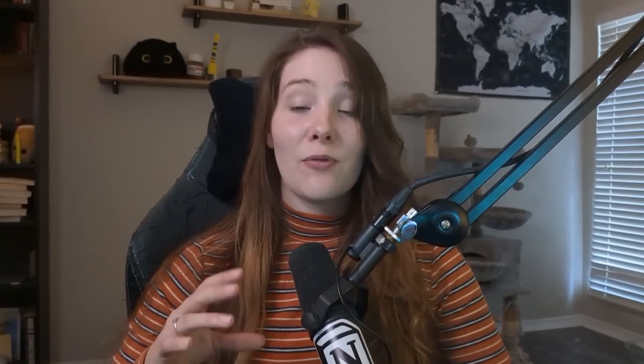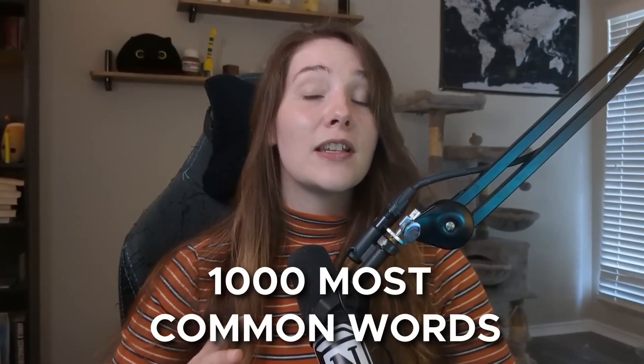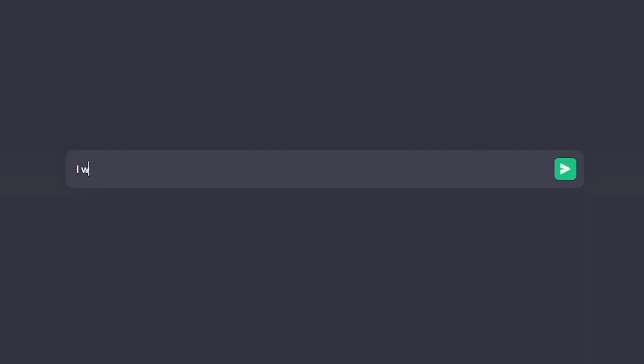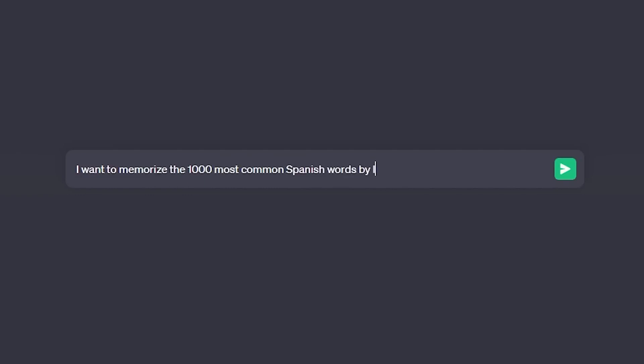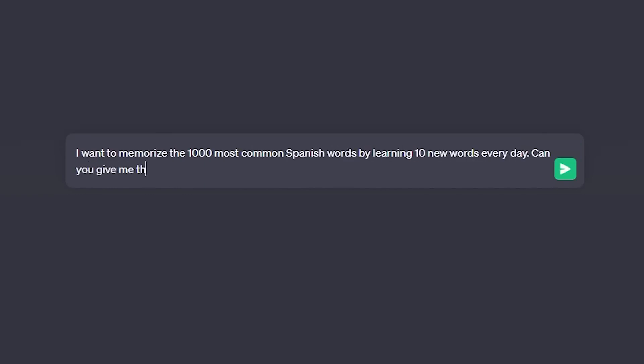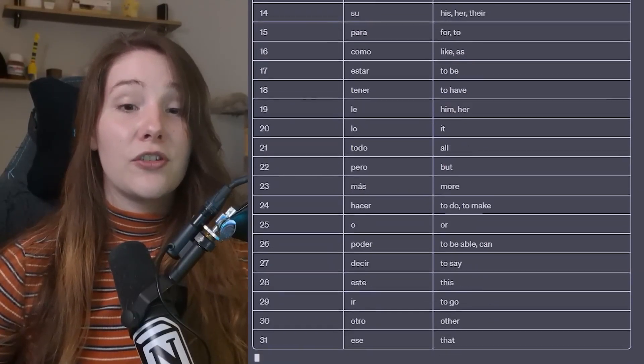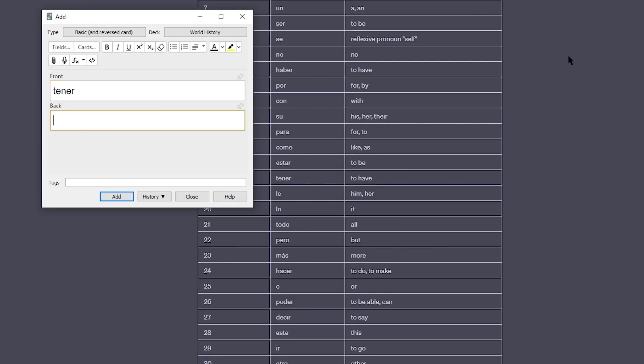This next prompt goes hand in hand with the Pareto principle: using ChatGPT to generate the 1,000 most common words in the language you want to learn. My method is to tell ChatGPT: 'I want to memorize the 1,000 most common Spanish words by learning 10 new words every day. Can you give me the first 100 words in a table format?' Then once ChatGPT writes out the vocabulary, I copy and paste them into a flashcard app called Anki to memorize them. It's literally as simple as that.